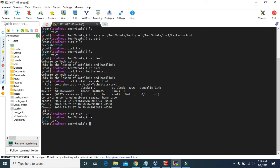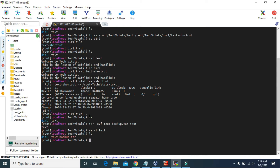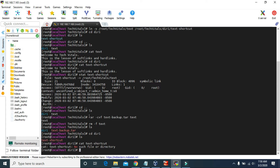Before deleting, let's make a backup file first for the text file using the tar command. Now let's delete the original text file. As you can see, we don't have the text file here. Now let's check if the shortcut file still works or not. Let's try to read the contents of this file using cat. It said no such file or directory — that means it's not working.